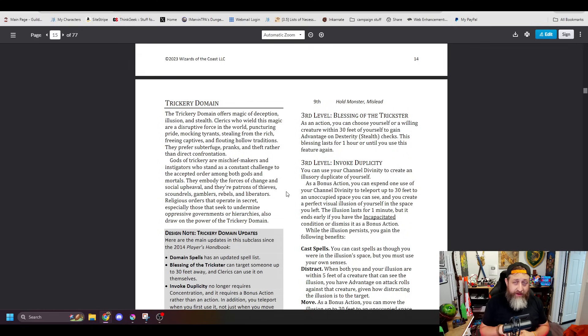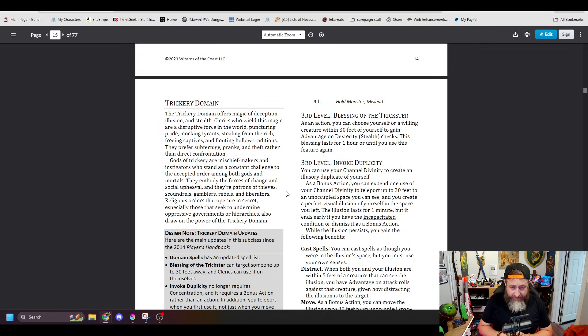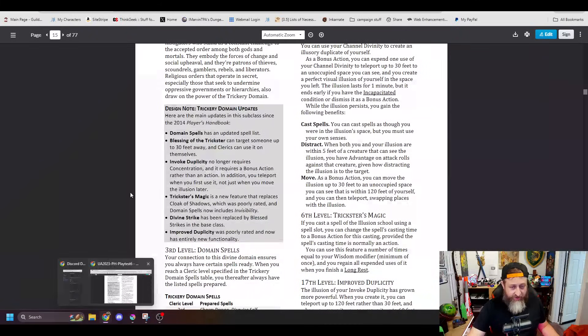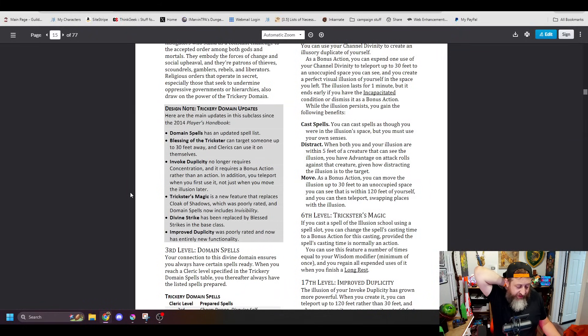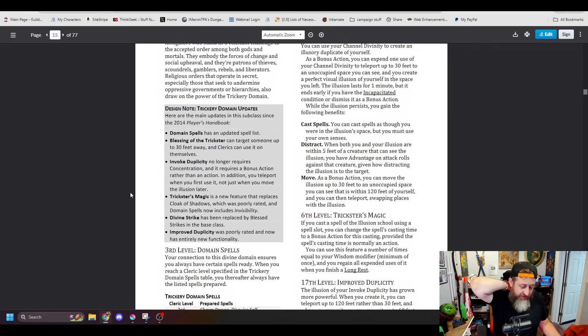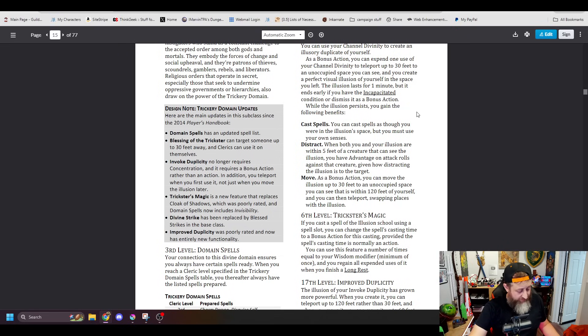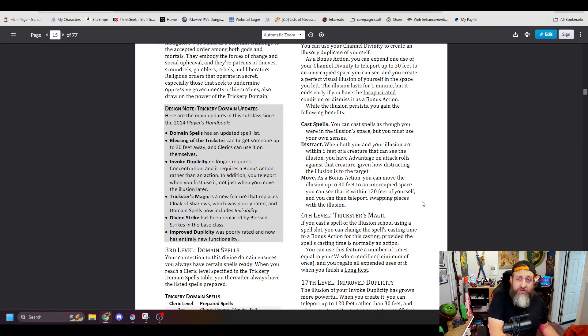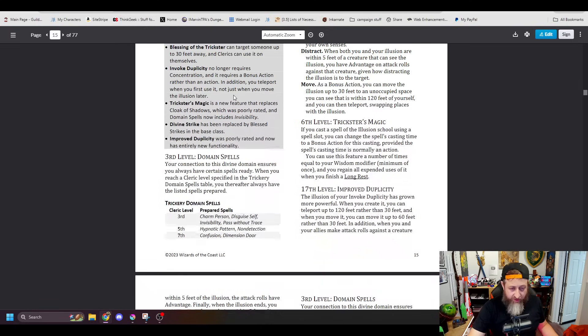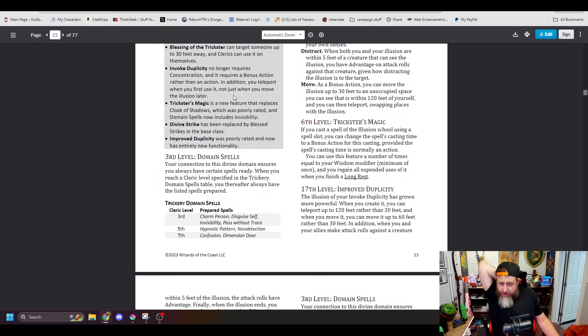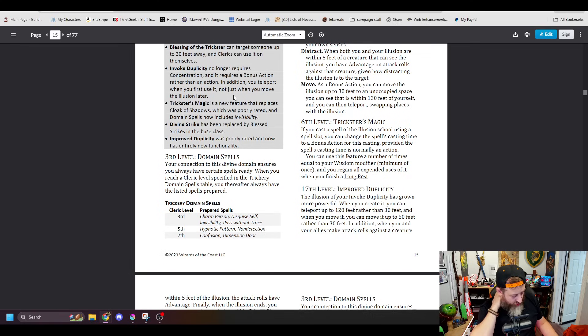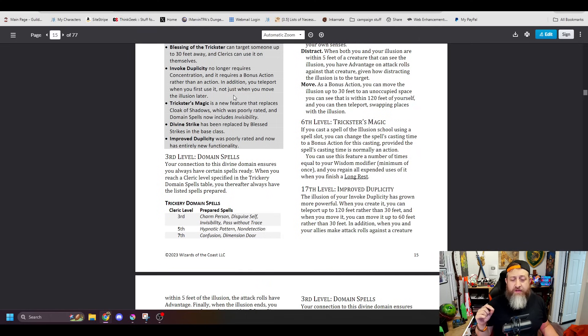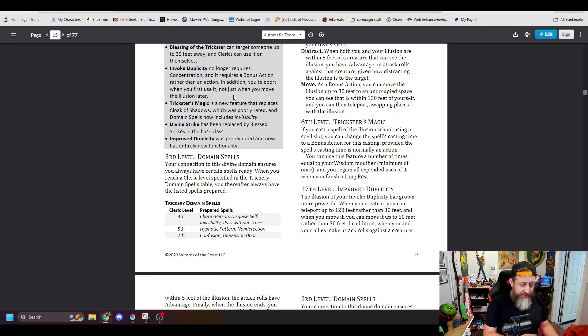Alright. Invoke Duplicity. The whole big thing about being a Trickery Domain Cleric. This is a bonus action. It lasts for one minute, but you can dismiss it early. Mimics you. You can cast spells as though you were in the illusion's space, but you must use your own senses. Distract. When you and your illusion within five feet of a creature that can see it, you have advantage on attack rolls against the creature. And then move. You can move it up to 30 feet, to a space you can see within 120 feet of yourself. It does not have the ability for you to teleport swapping places, which is something that's in the Unearthed Arcana. It's not here in the initial usage of it in the final player's handbook. You get what was Trickster's Magic, which is if you cast a spell of the illusion school, you can change it to a bonus action, wisdom modifier times per long rest. Now it is Trickster's Transposition. Whenever you take the bonus action to create or move the illusion, you can teleport swapping places. So they kind of shifted what was a kind of a built-in feature. It's now replaced the 6th level feature.